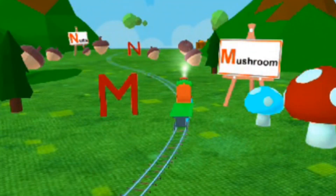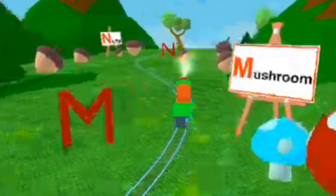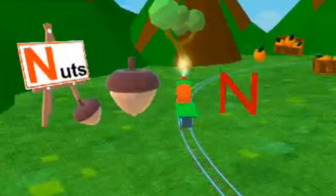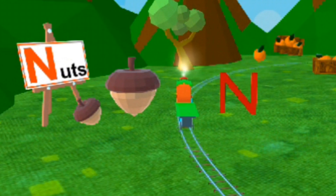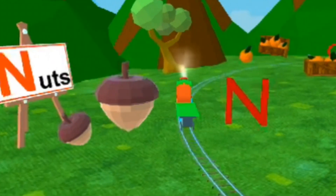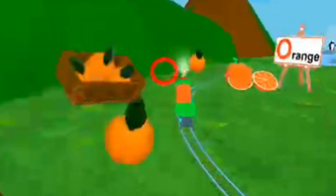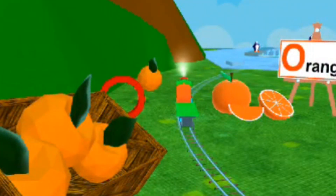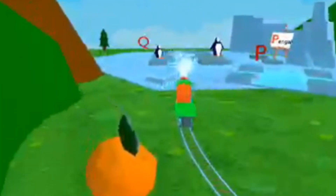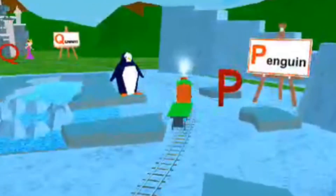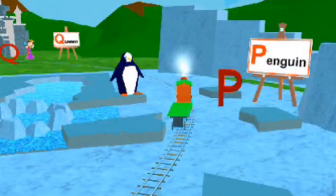M for Mushroom. N for Nuts. O for Orange. P for Penguin.